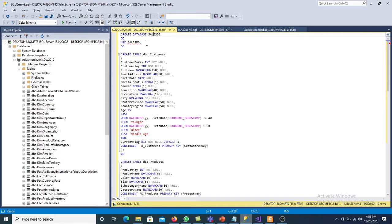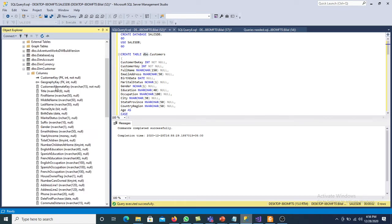We have to take data from the customer dimension table available in AdventureWork 2019, which has different attributes. We will take a few attributes such as customer key, first name, last name, birth date, marital status, gender, email, and others. We would like to add a customer DW key that will be the surrogate key — not available in the database — and we want to create it automatically using the concept of identity.